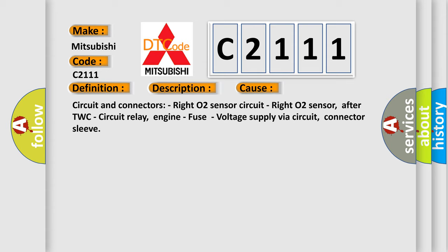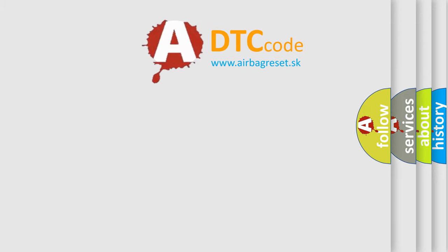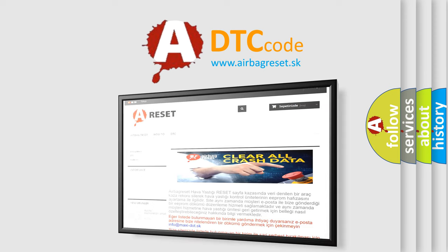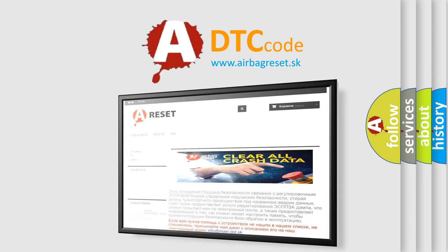Engine, Fuse Voltage Supply Via Circuit, Connector Sleeve. The Airbag Reset website aims to provide information in 52 languages.